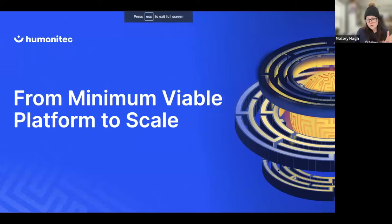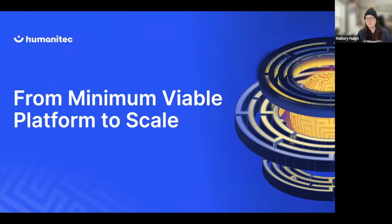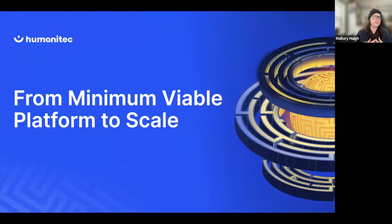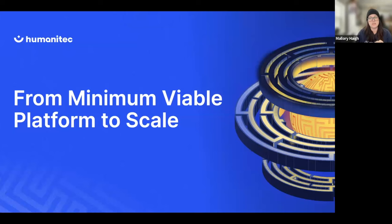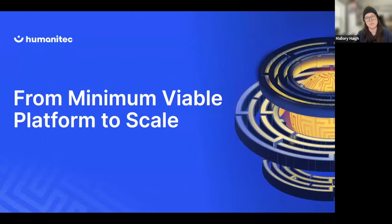Today we're going to talk about the concept of a minimum viable platform — what it means to create one, conceptualize one, think about one in your day-to-day, and also what it means to think about scaling one. This is a really exciting topic for us at Humanitec, and it's also a platform engineering topic.